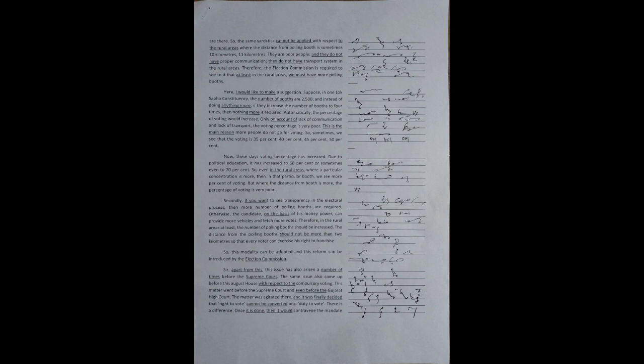Only on account of lack of communication and lack of transport, the voting percentage is very poor. This is the main reason more people do not go for voting. So, sometimes, we see that the voting is 35%, 40%, 45%, 50%. Now, these days, voting percentage has increased. Due to political education, it has increased to 60% or sometimes even to 70%.